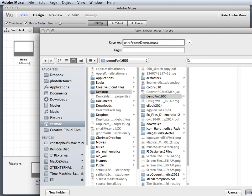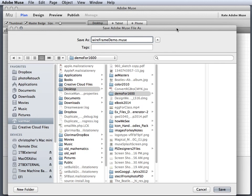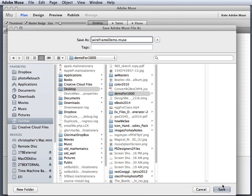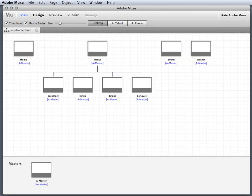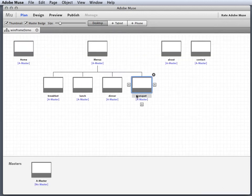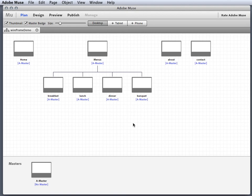Alright, so now I'm gonna just click and save that, and now I've saved my Muse site. I've got my basic structure. I'm gonna stop this here, and when we come back we're gonna actually go back in and look at some of the things that we've done to get you back up to speed.